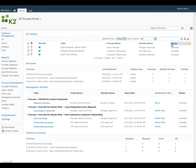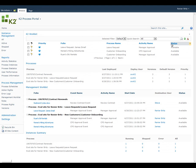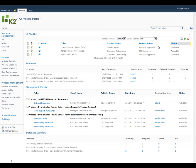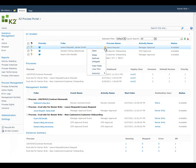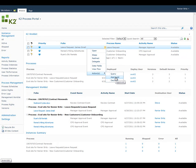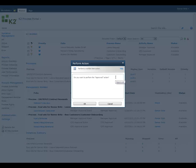Finally, we'll look at the ability to batch action tasks directly from the worklist. For processes that have been configured by the designer with this capability, you can action a task directly from the worklist without having to open the task form associated with it. The process designer has the option of selecting all or some of the actions to be available for batch actioning, and selecting the action from the task item menu works the same as actioning the task from the task form.